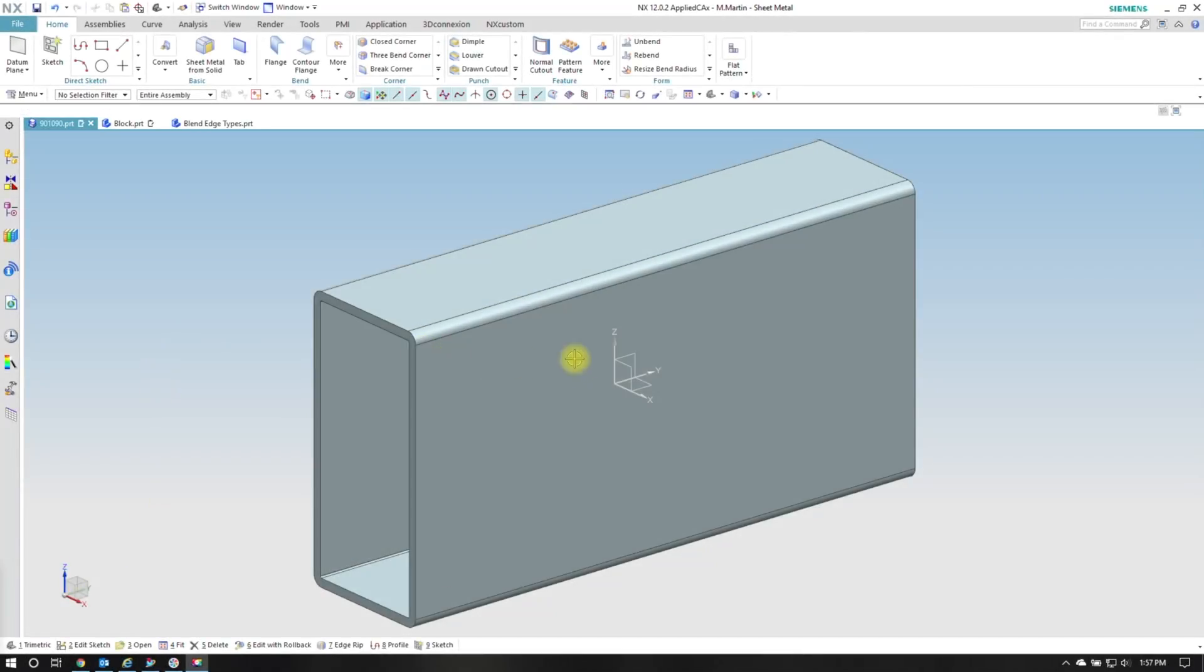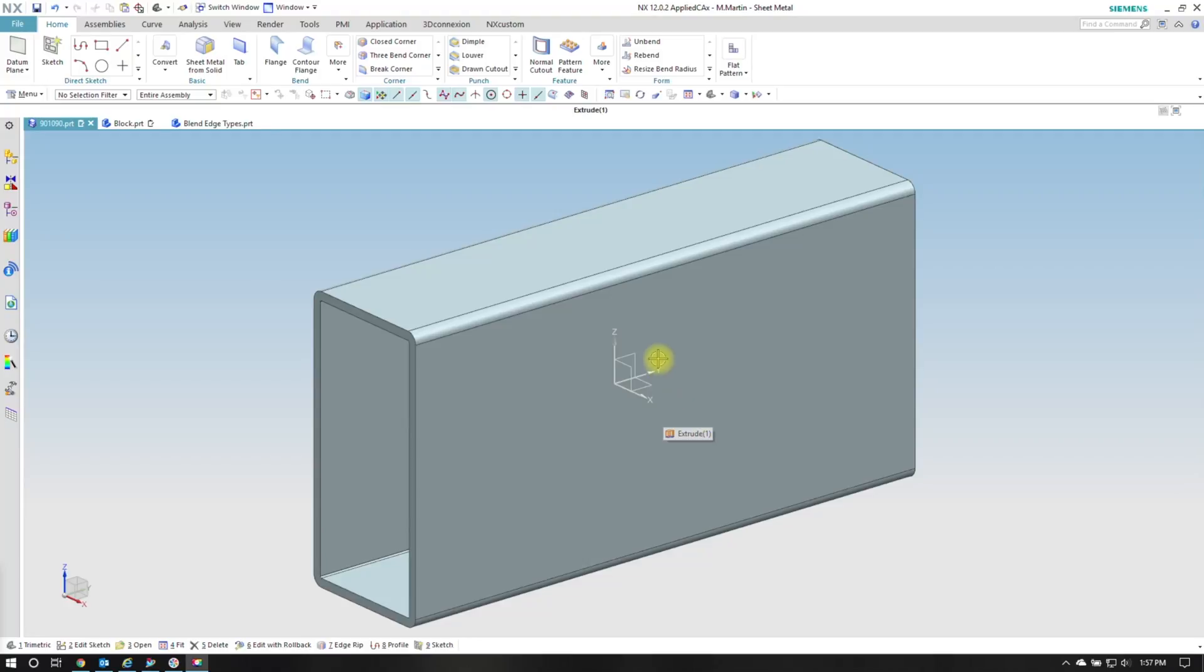Here I want to show changing the orientation of a sketch and extrude. This particular part has a sketch and extrude. It's extruding down the Y axis but I want to change it to extrude down the X axis.